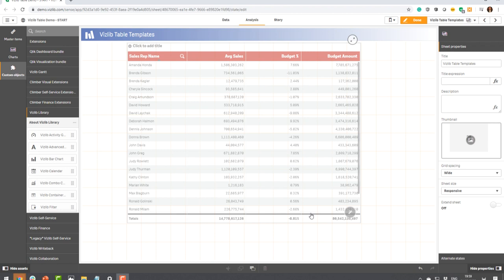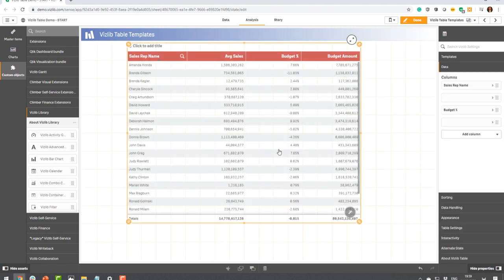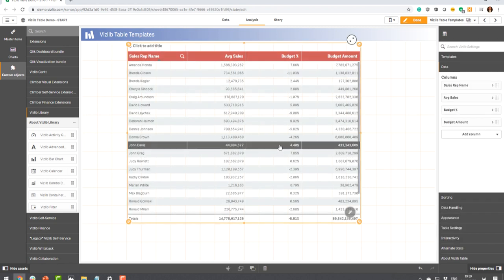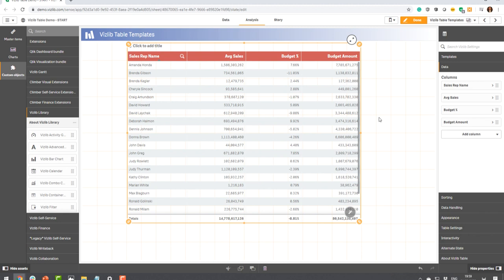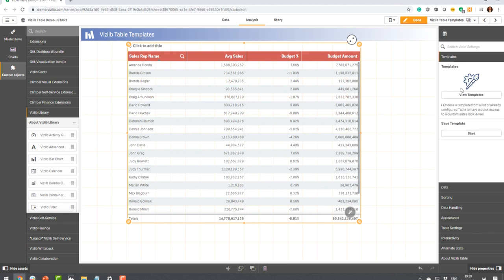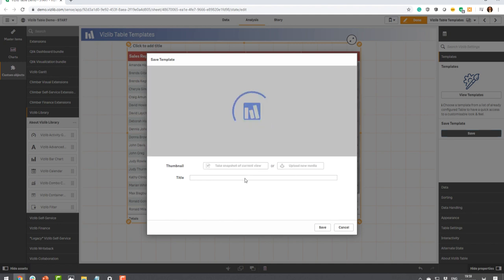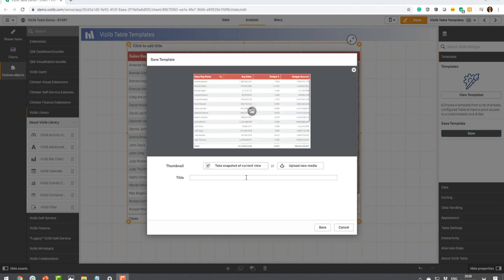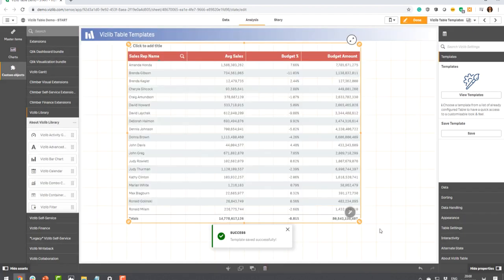Imagine you're a developer and you have built this beautiful table here which has striped rows and red branded headers according to your branded guidelines. You now want to save this and make this available for everybody else in your organization to use. Go to templates, click save and it pops up a model where you import a screenshot of what you're currently looking at. You give your template a title and click save. Voila, that's it.